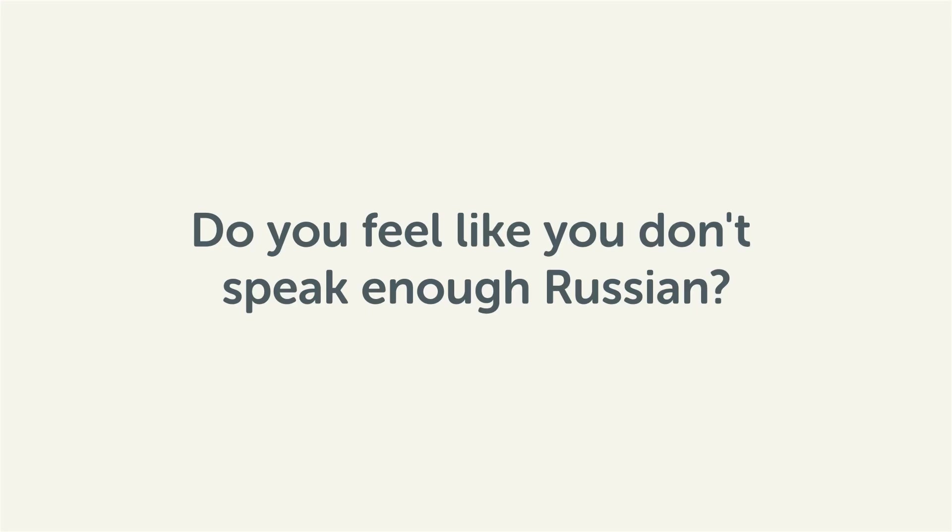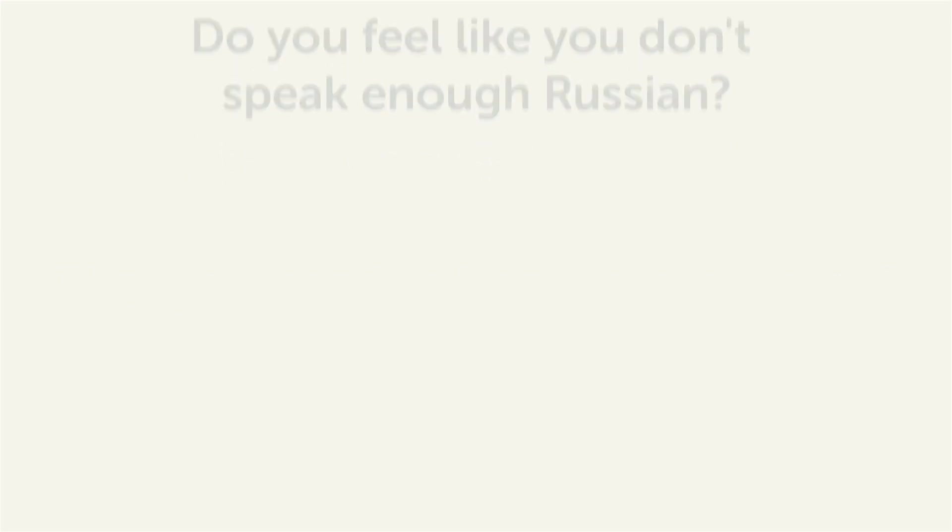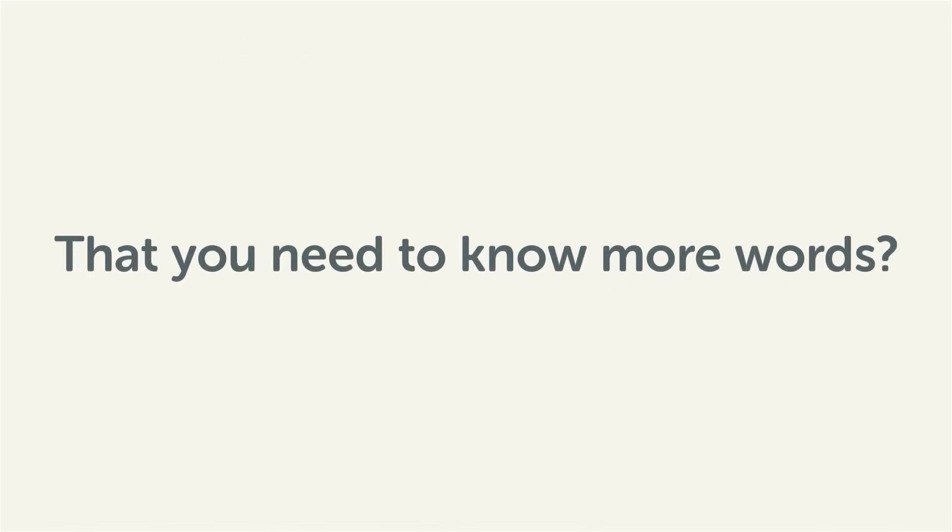Do you feel like you don't speak enough Russian? That you need to know more words? Then stick around! With these lessons, you'll pick up some of the most common words in just a few minutes.